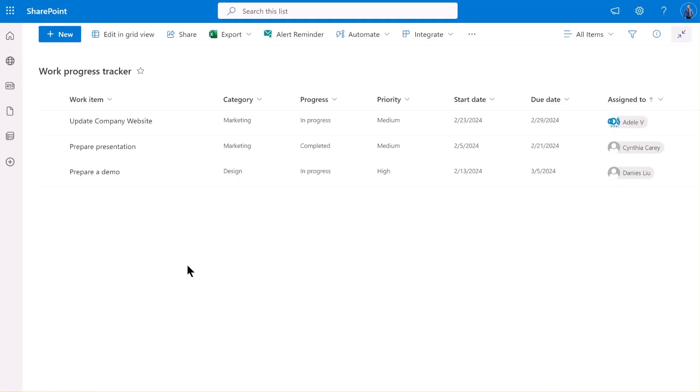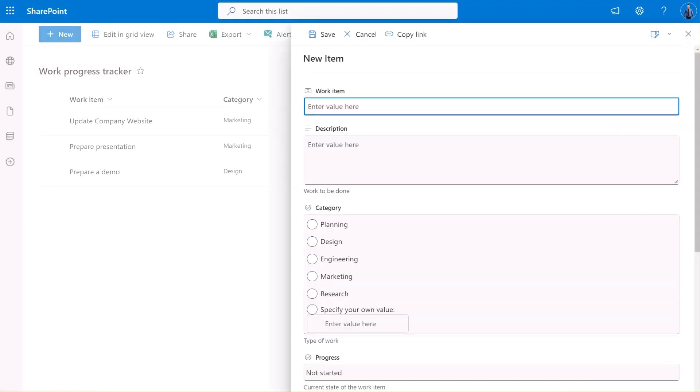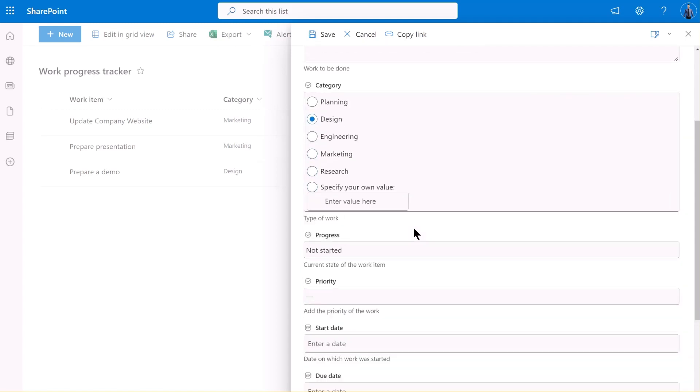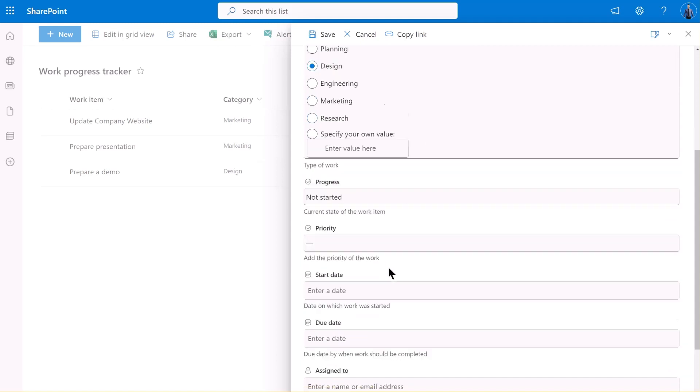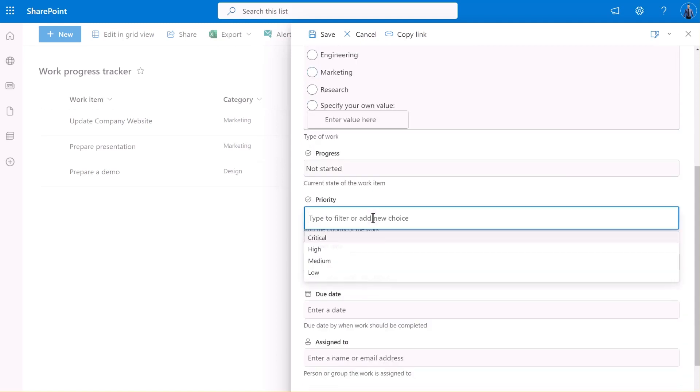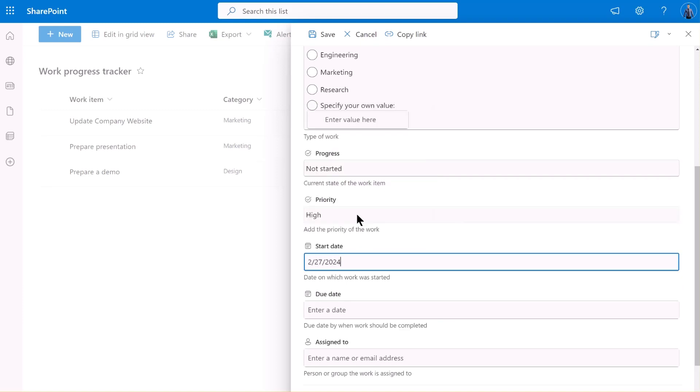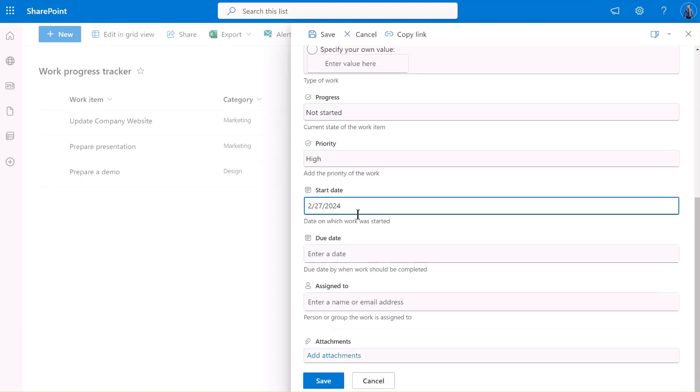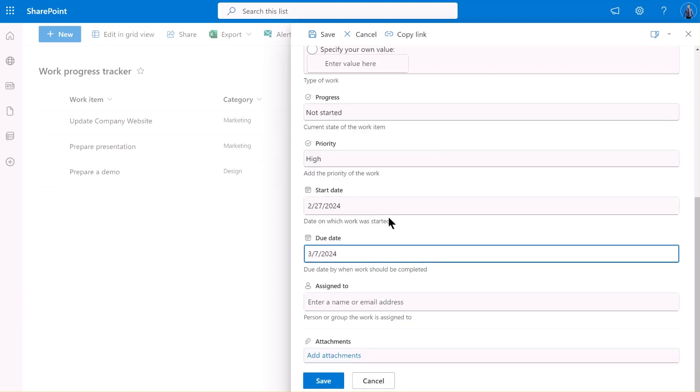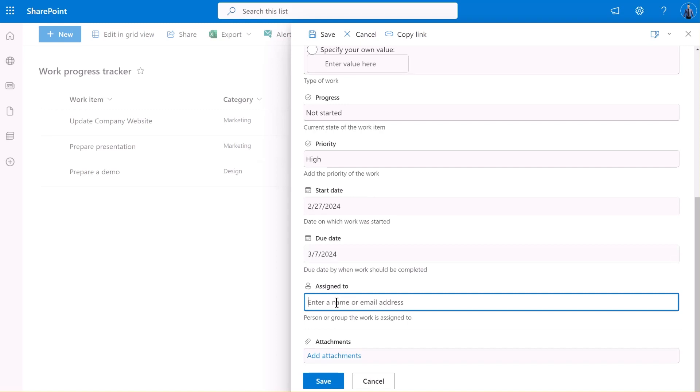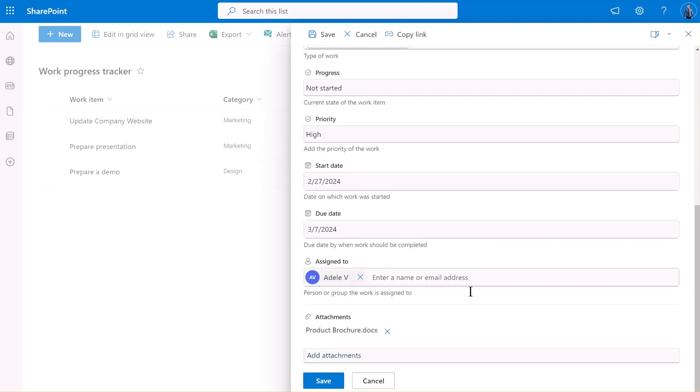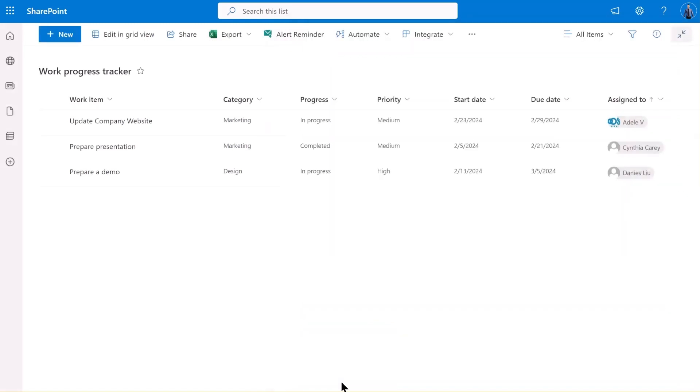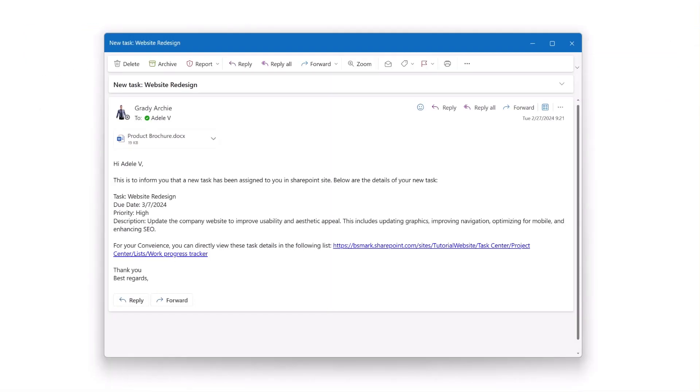Let's go back to the list and create a new item. Let's check our notification email now. And here we are.